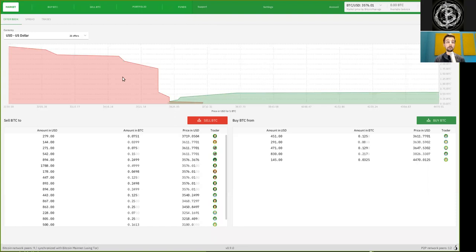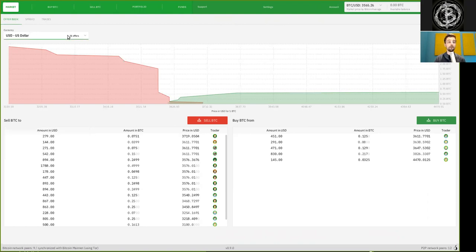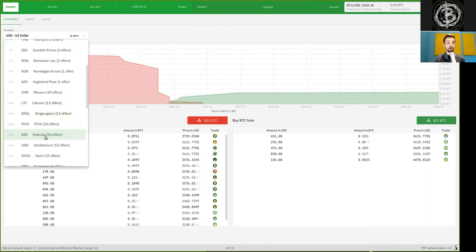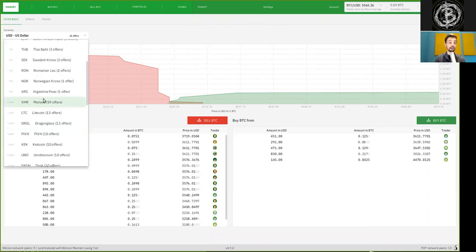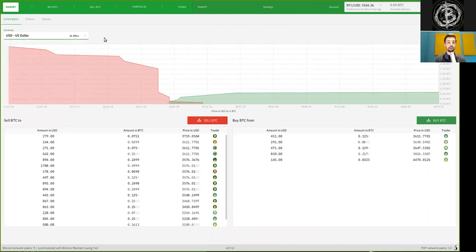And today, we'll look a bit into how the marketplace is built up. So this is the initial screen that you will see, and it is here under the market tab. And first, let's look in the offer book. So we can choose from several different currencies, all here, both national fiat currencies and other digital cryptocurrencies.